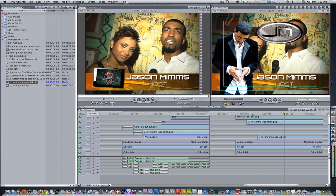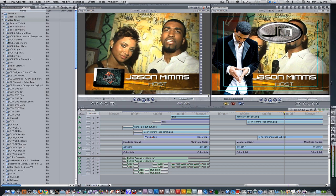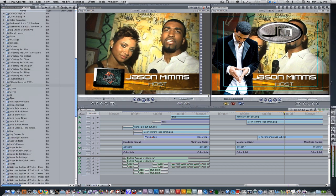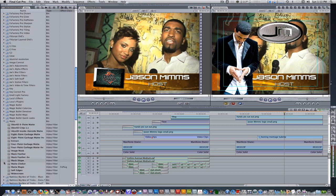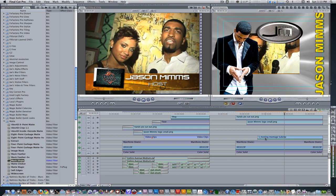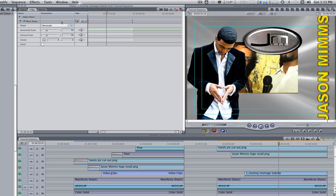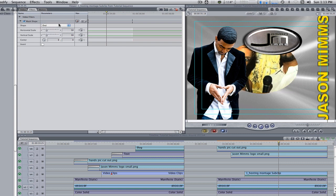For the first clip, let's apply a mask shape to it. Go to your effects browser, video filters, scroll down to matte. Select mask shape and apply it to your first clip. Double click to bring it into the viewer. Change the shape from rectangle to oval. Adjust the horizontal and vertical scale till you get a perfect circle. Once you've done that, change the center to highlight your subject's face as much as possible.